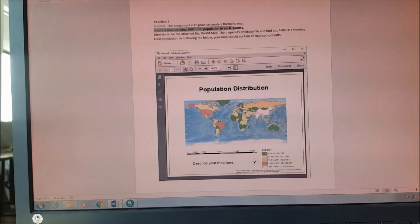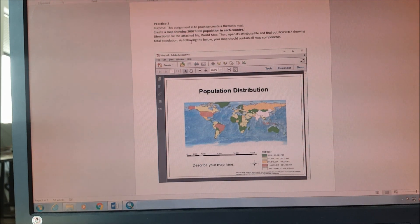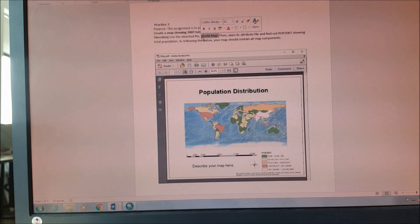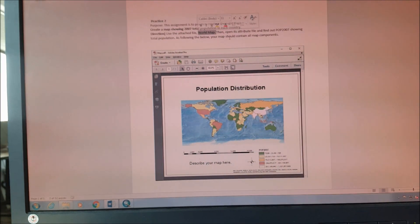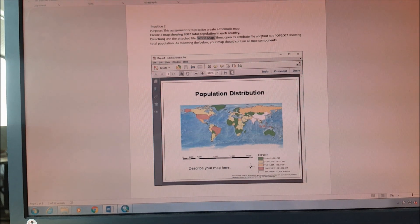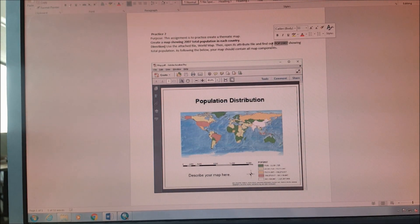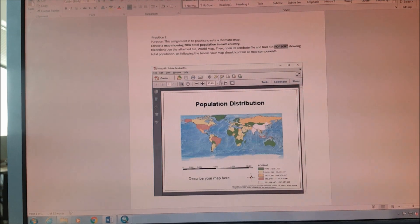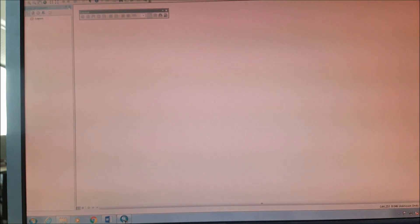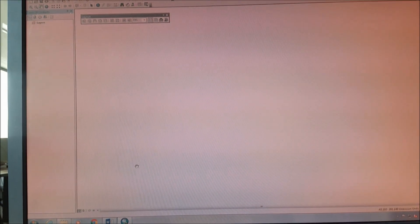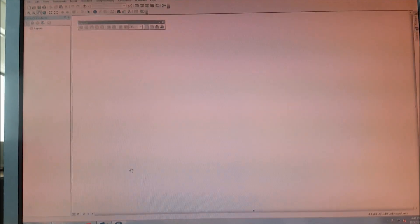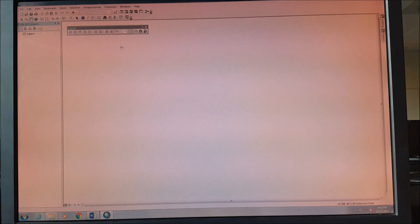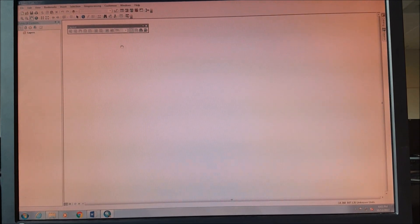We already have the world map shapefile which we have already downloaded from the internet, and we need to find out the population 2007 and we will show the total population. So that's how our map is going to look like. Let's get started.